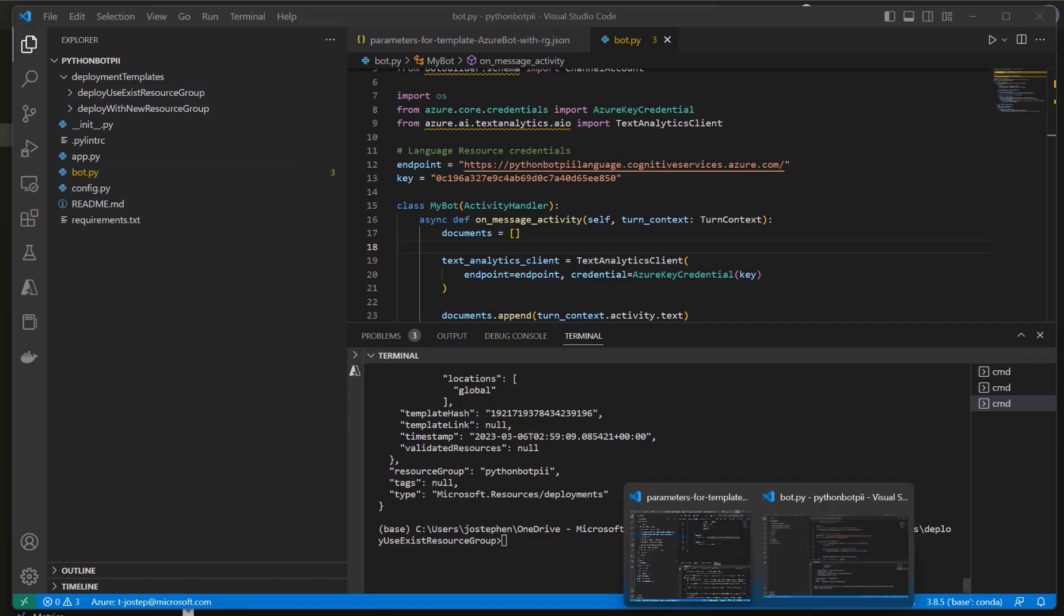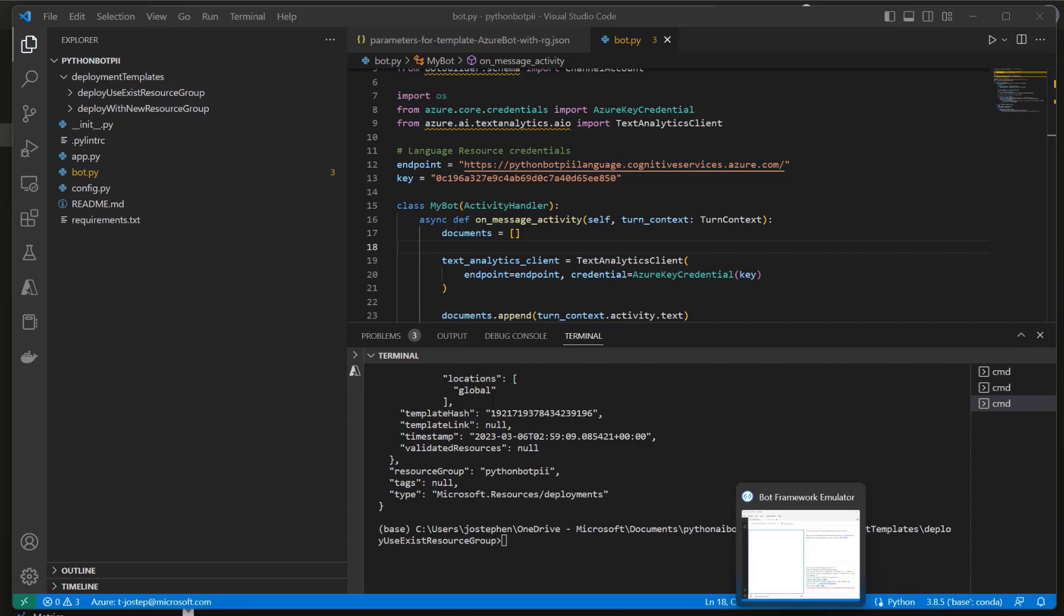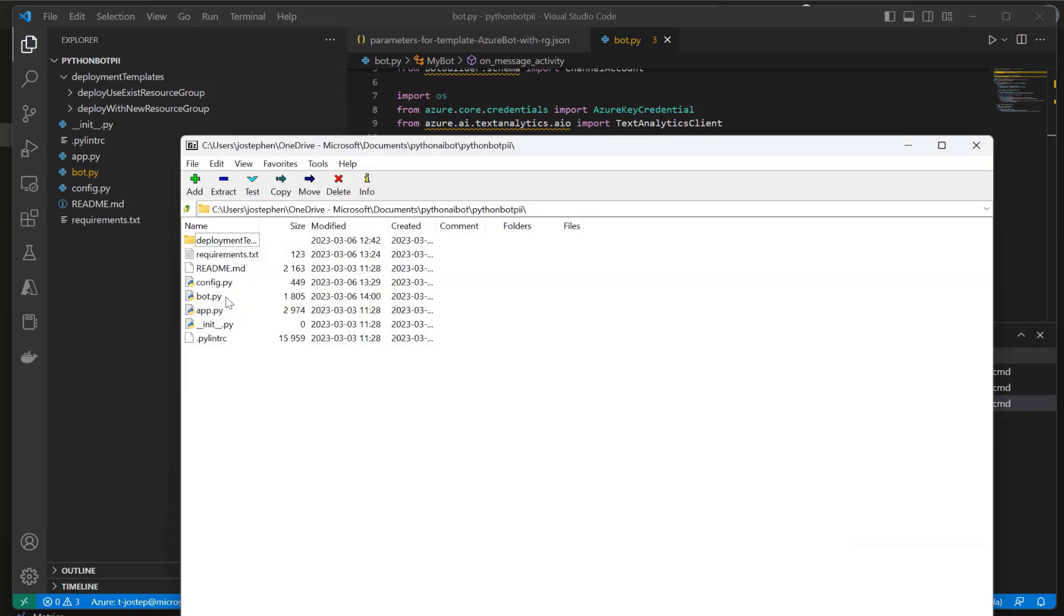When we compress this, it needs to be in a way that when we open up the zip, all of the files are presented to us. They're not within another folder. If we open up the zip file and then we have to open up a folder within that zip to view the files, the deployment will not work.